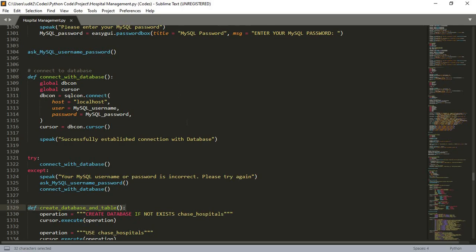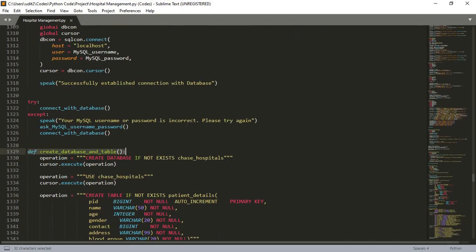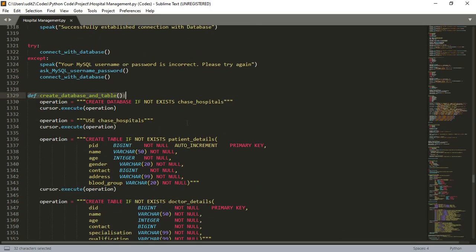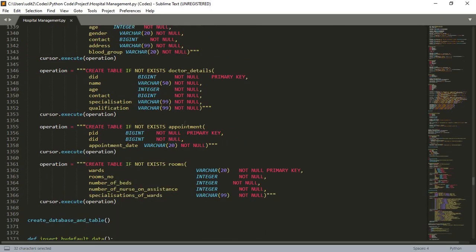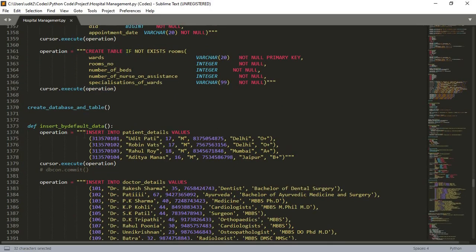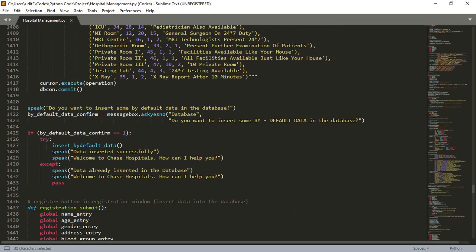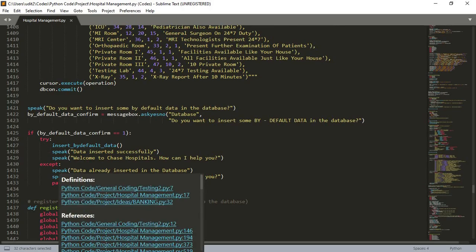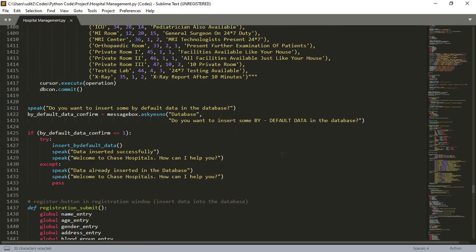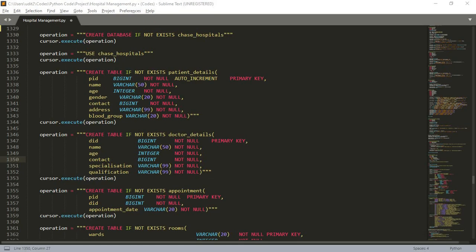After making connection with the database, it tries to insert default data into the database. If the data is already inserted in the database, it will not insert again because we have used the try and catch function here. If the data is already inserted, it just says that the data is already inserted. I think this will be enough for this video. We will discuss the rest of the project in the next video. Thank you for listening.